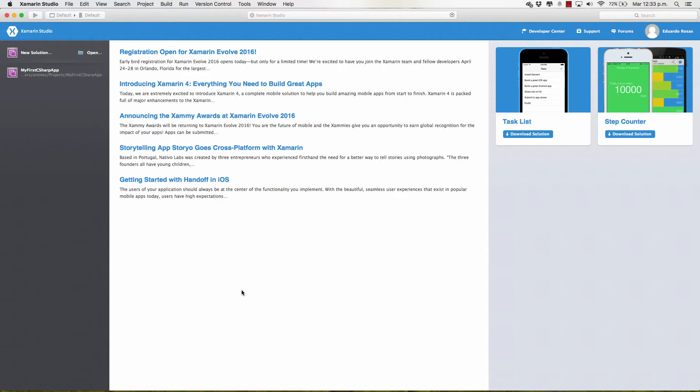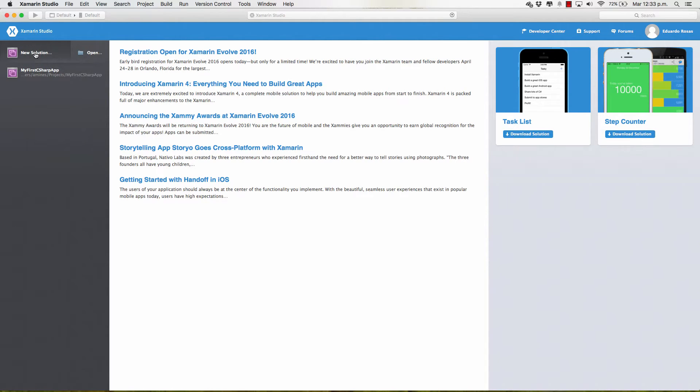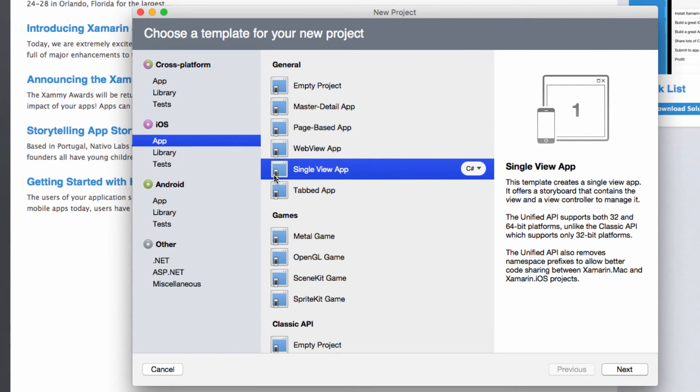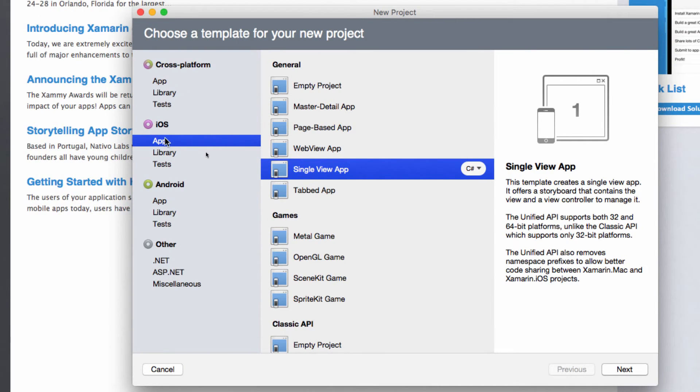So let's just start with our first iOS application and of course the first thing that we need is to move to Xamarin Studio and create a new solution. So I have Xamarin Studio open, I click new solution and in this case of course we're going to be building an iOS application, so instead of selecting other I'm going to go to iOS app.